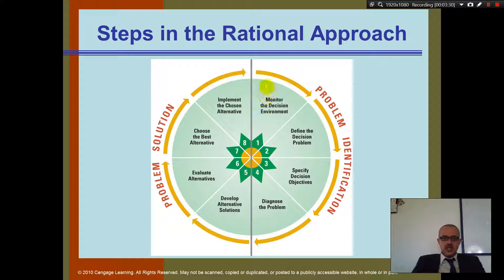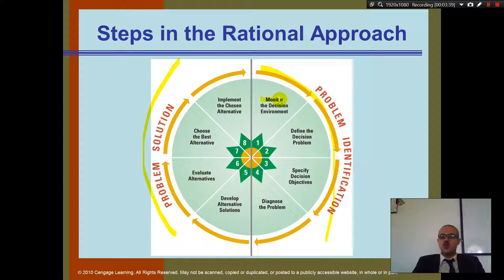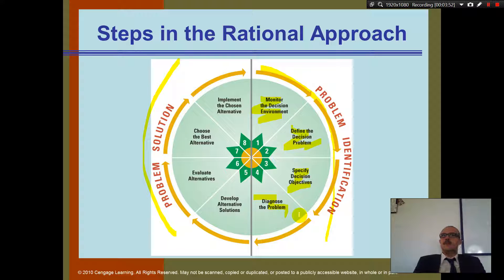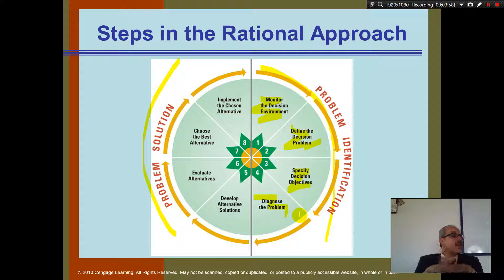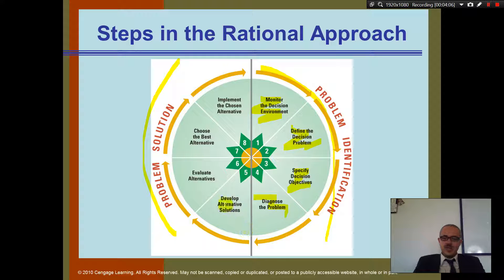The steps of the rational approach will be on your exam. There are eight steps. First, you monitor the decision environment, then define the decision problem, specify decision objectives, and diagnose the problem — this is the problem identification phase. Remember: if you define the problem well, that's half the solution. If you don't clearly identify the real problem, it will be difficult to find the right solution.